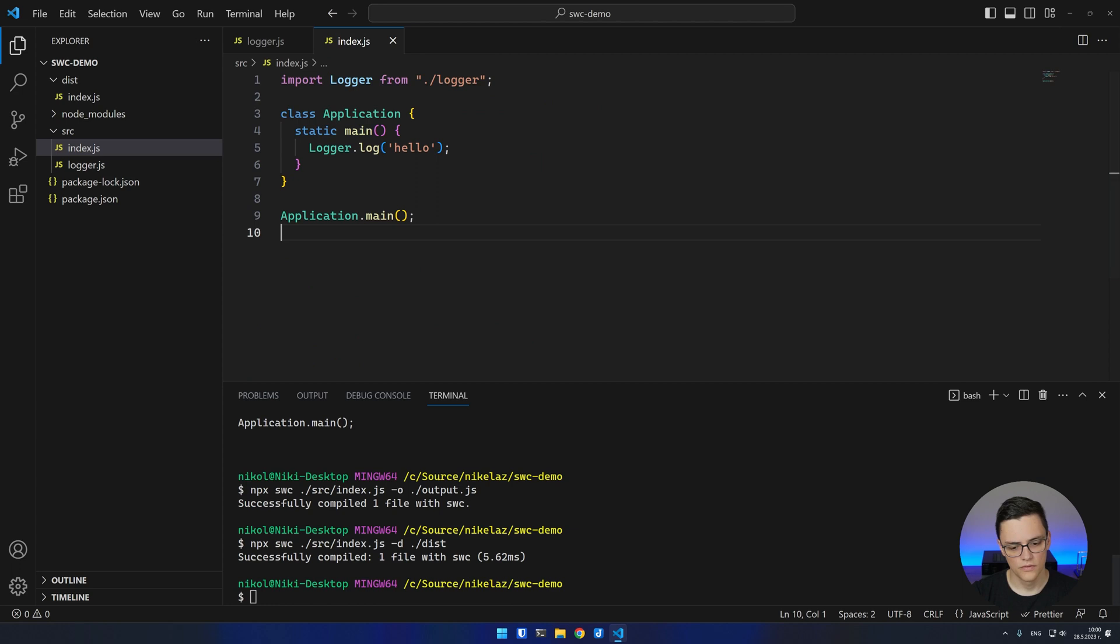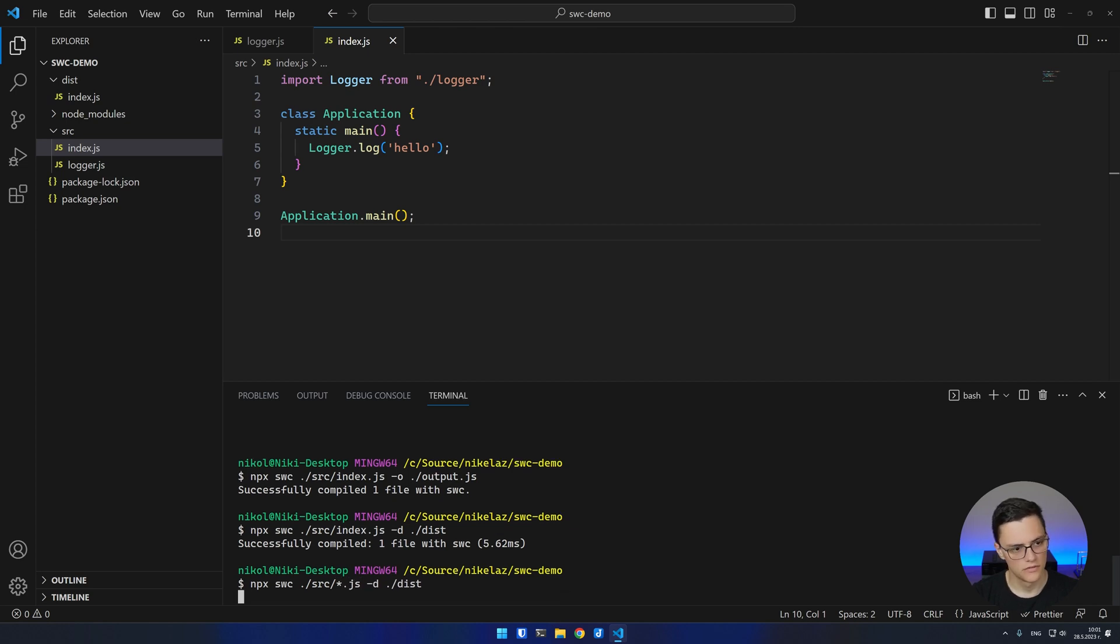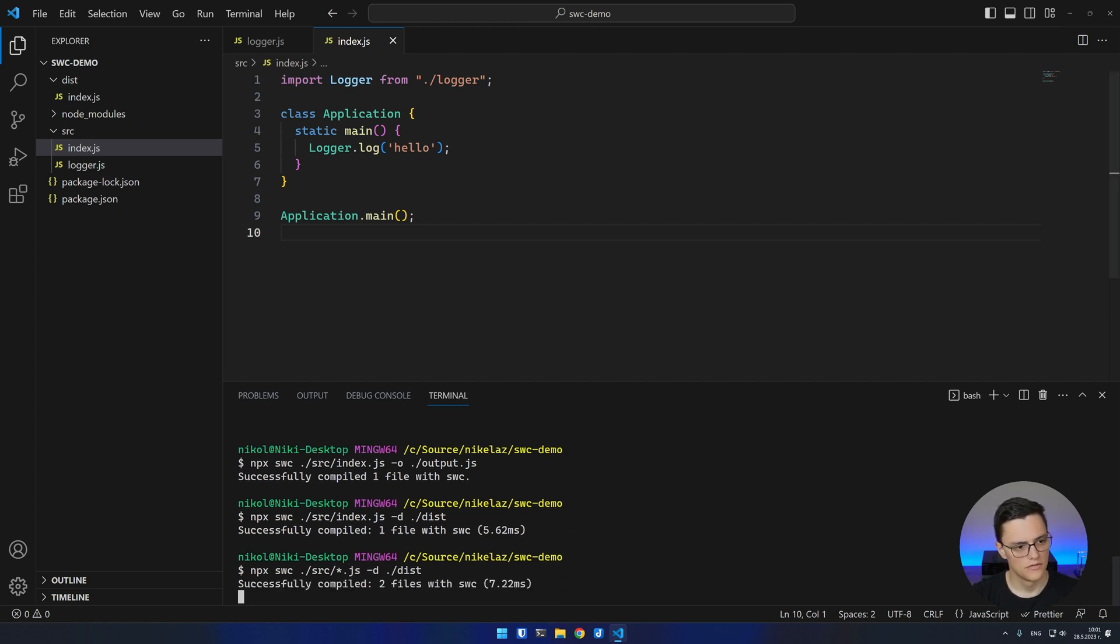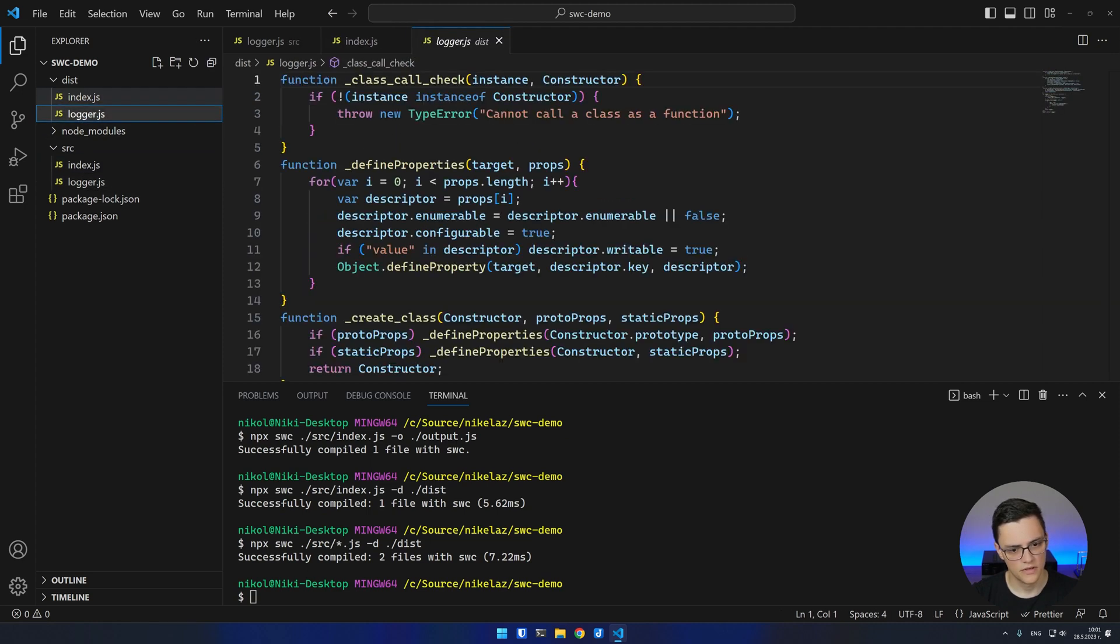Also, you can provide a glob pattern instead of an absolute path name. I'll do all JavaScript files in my source folder so that we also get the logger file. As you can see, both files are now saved.